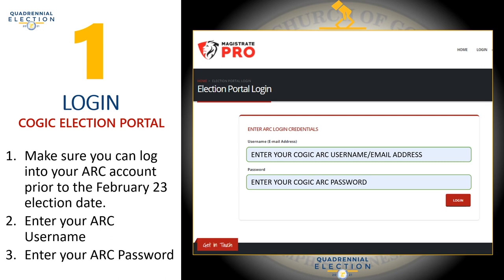Make sure you can log into your ARC account prior to the February 23rd election date. Enter your ARC username, which is your email address. Enter your ARC password. Then select login to continue accessing the election portal.